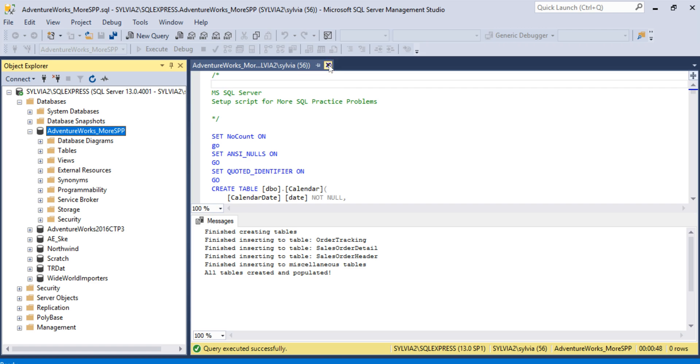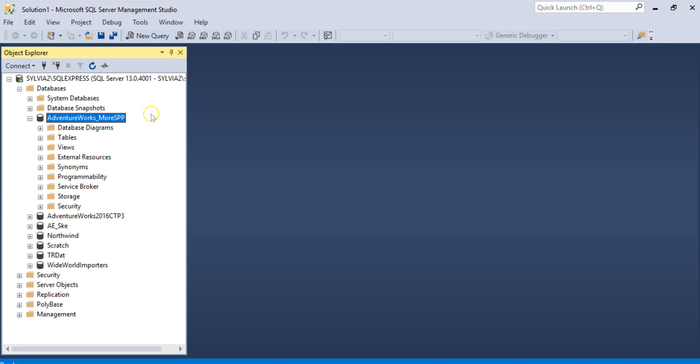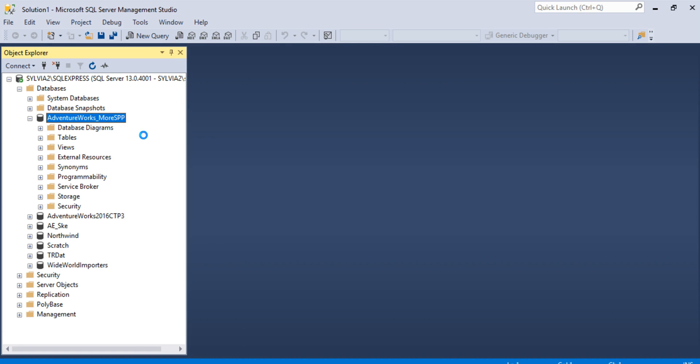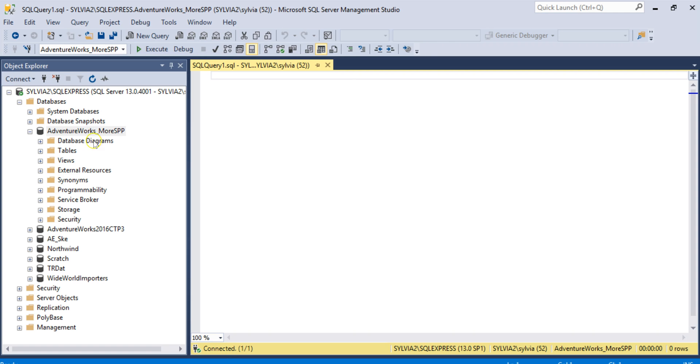And we'll close this window. And now let's open up a new query window, specifically against the AdventureWorks underscore more SPP. So we just right-clicked on that.